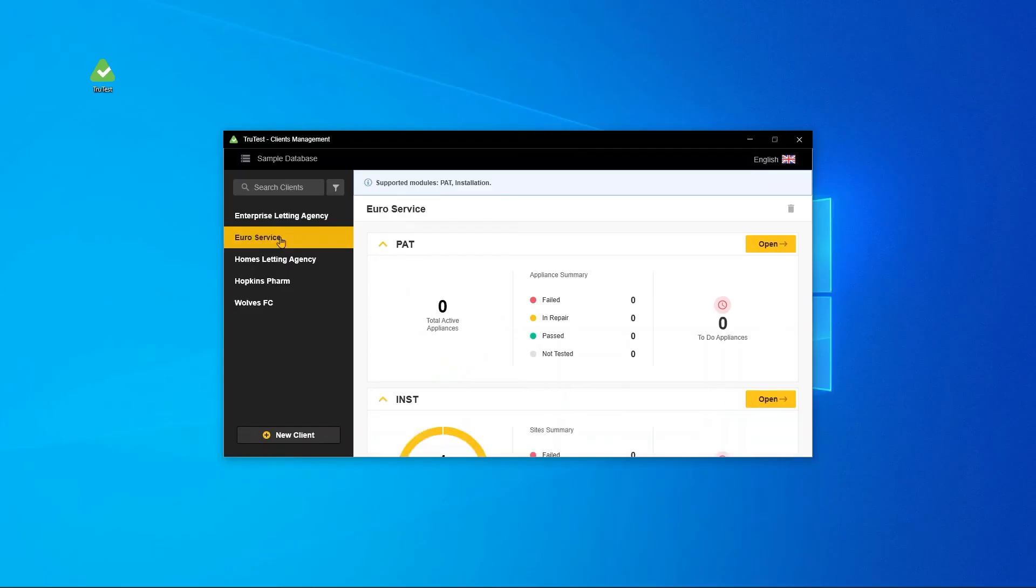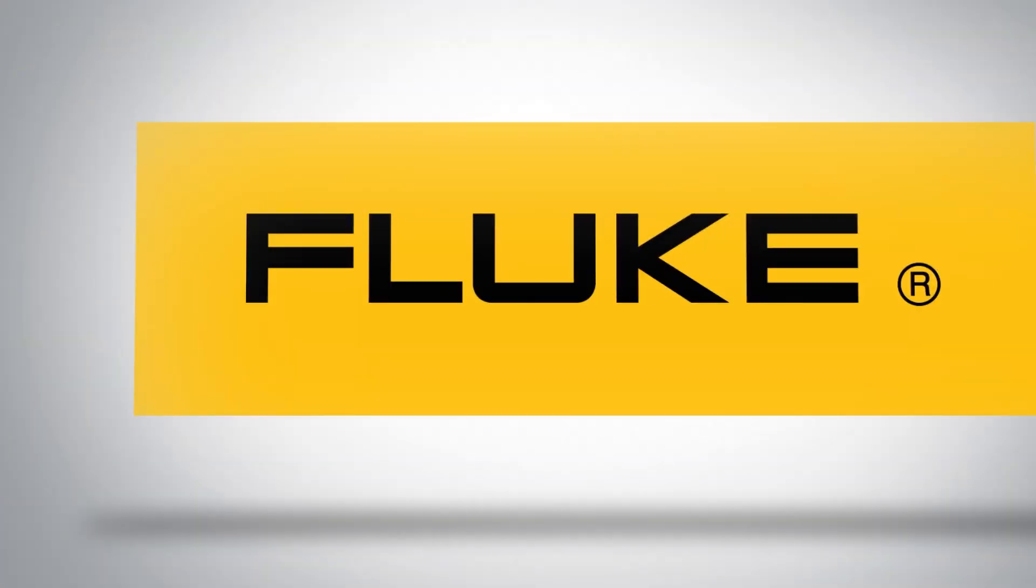TrueTest for easy data analysis, reporting and certification. Visit Fluke.com to learn more.